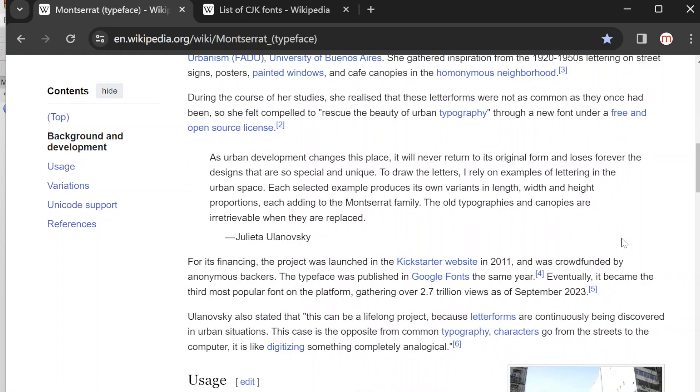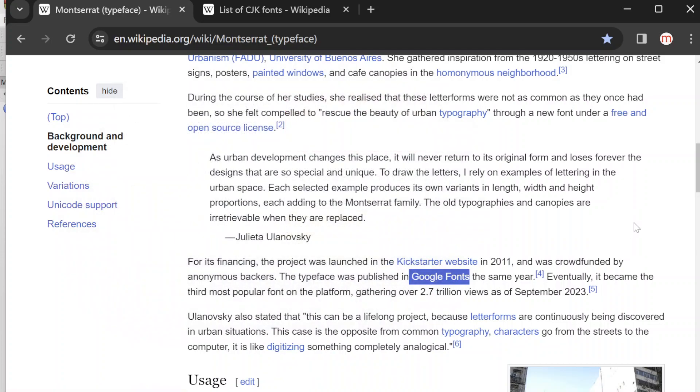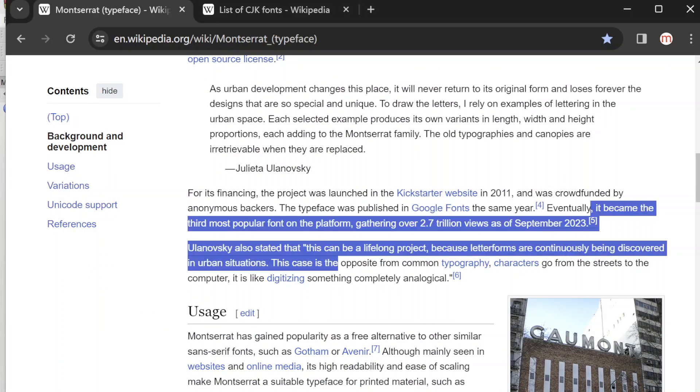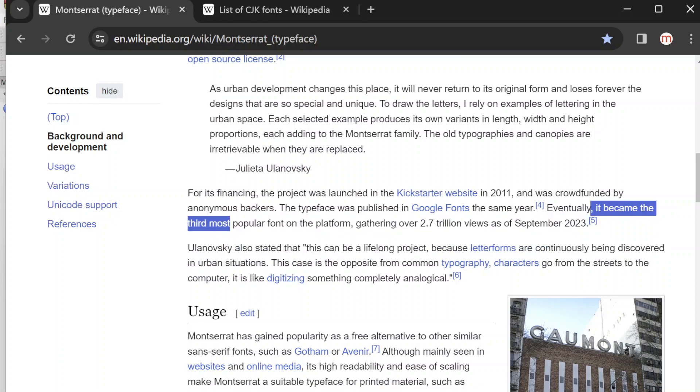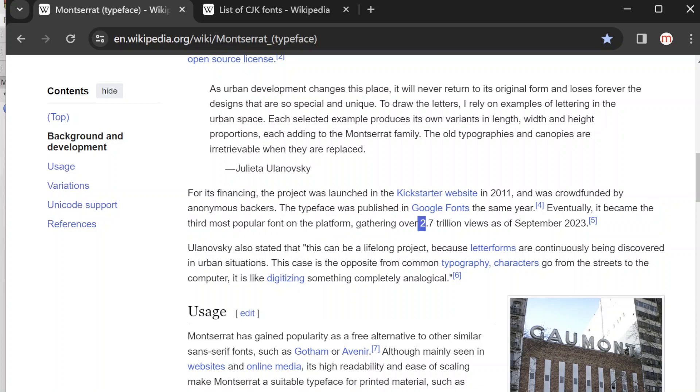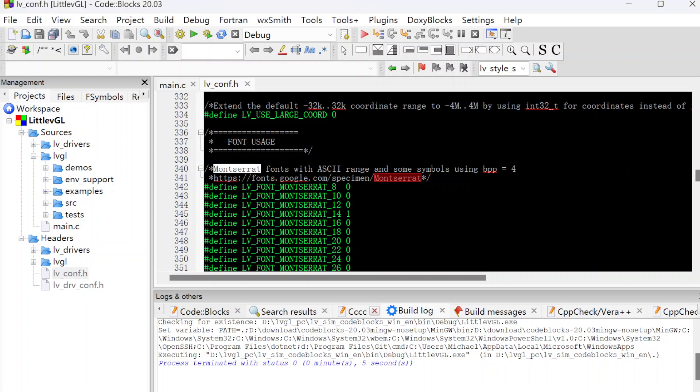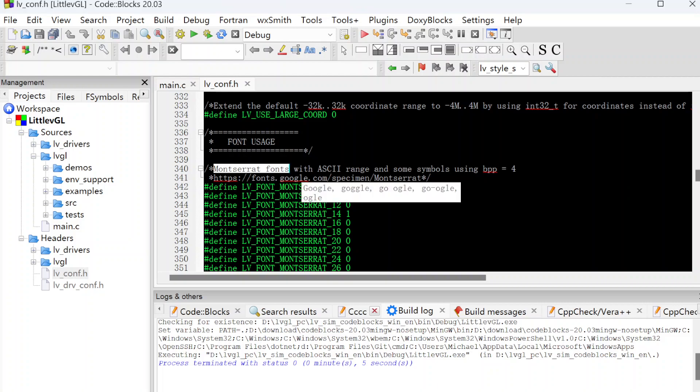The font was released in 2011, published through Google Fonts, and it became the third most popular font on this platform. It got over 2.7 trillion views before this year. So LVGL uses this font as the default font because it's open, free, and very popular.